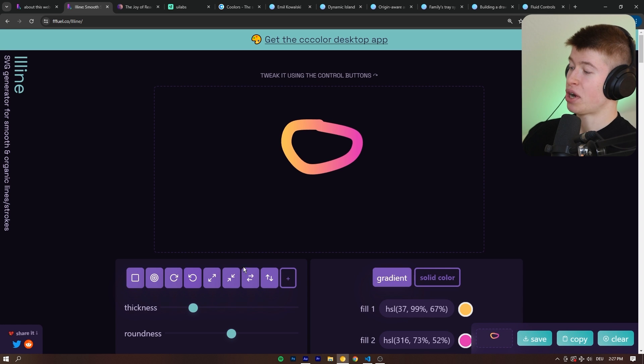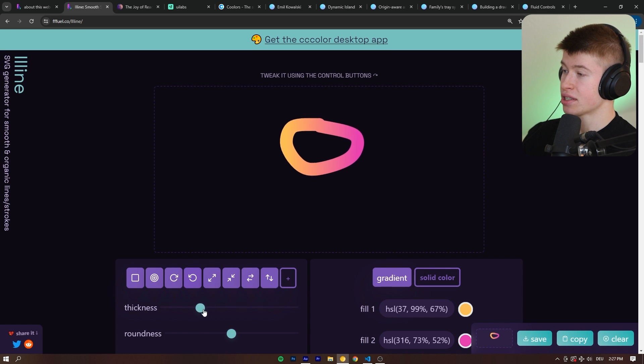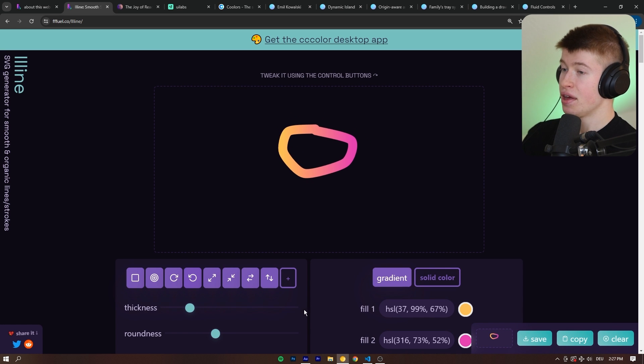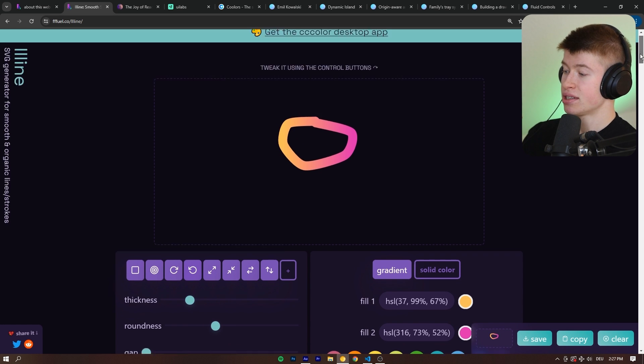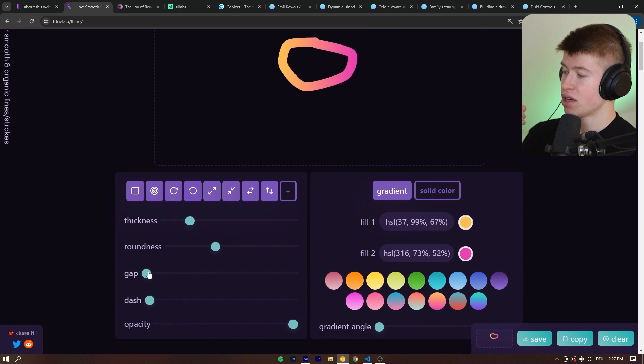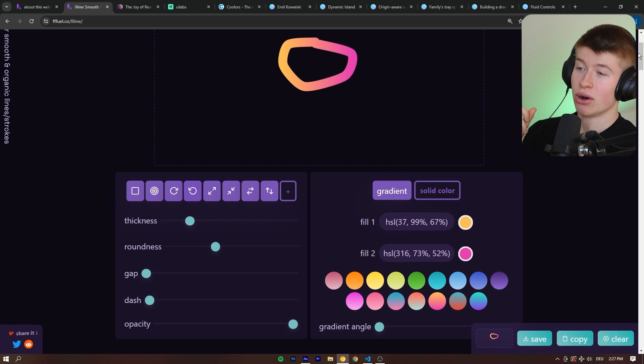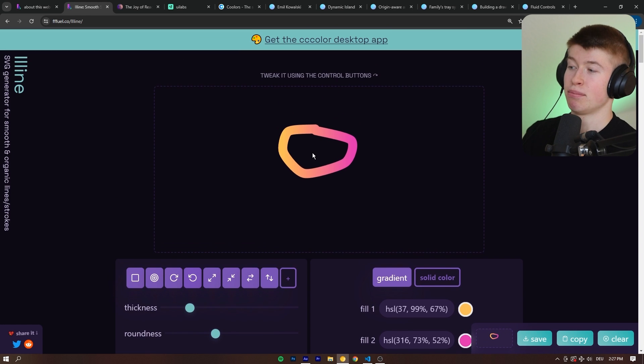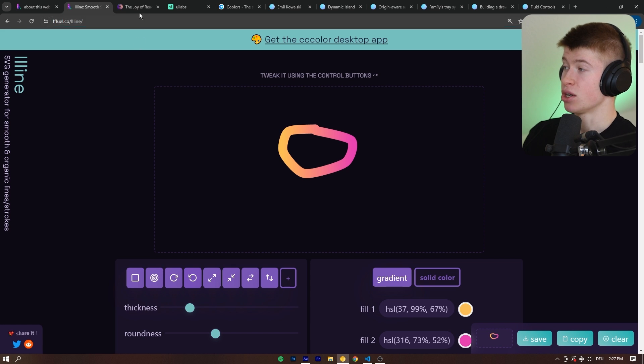For example, we can create a circle, adjust things like the thickness, the roundness and some other stuff. And if you know how to do this properly and play around with this a bit, this can look so nice on your website. For example, check this out.